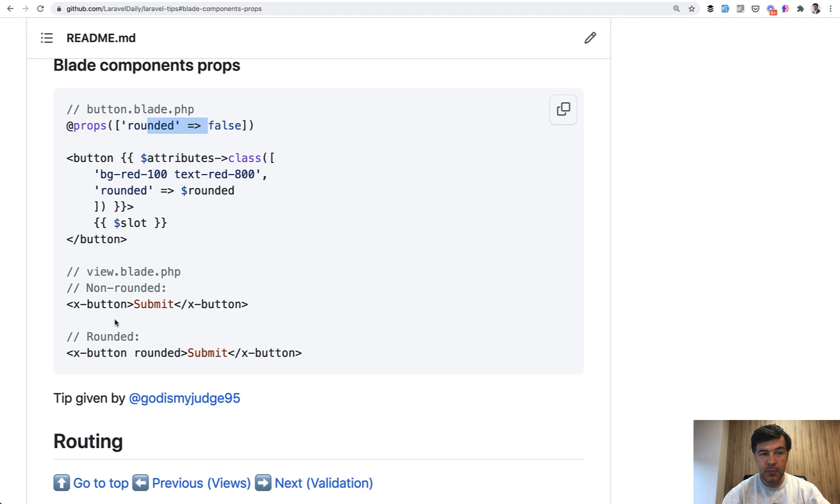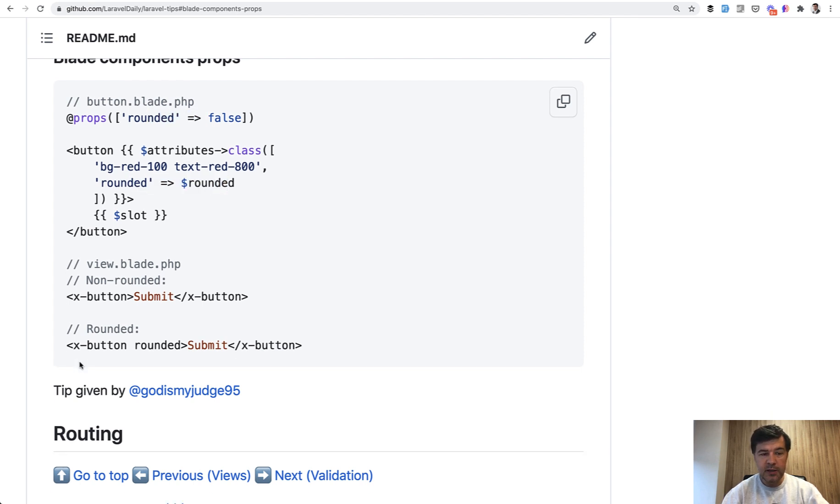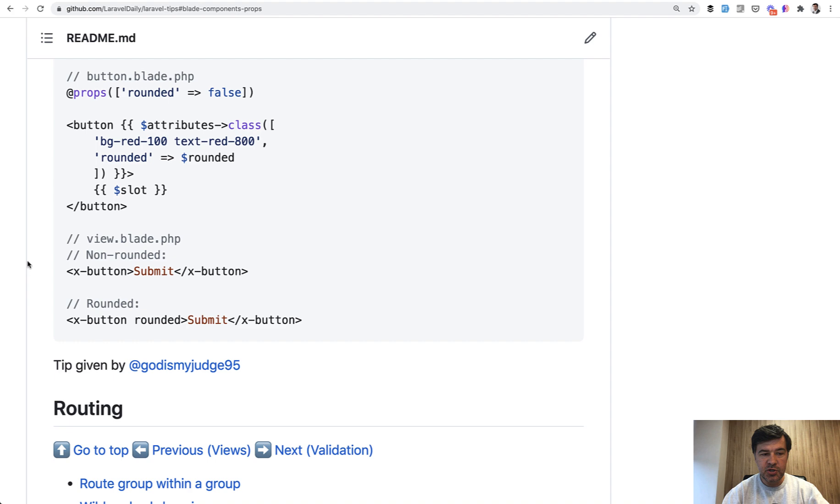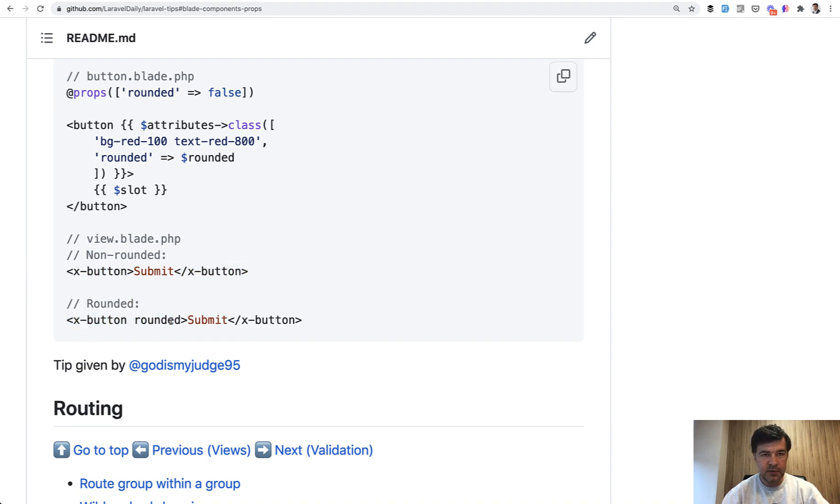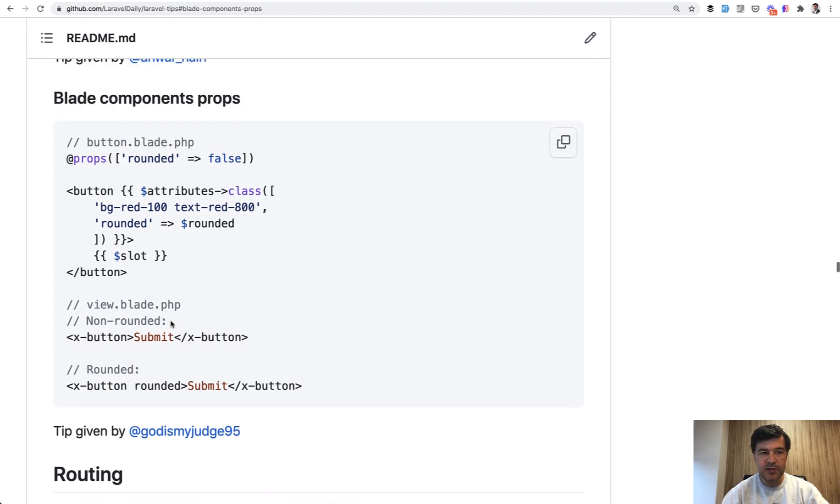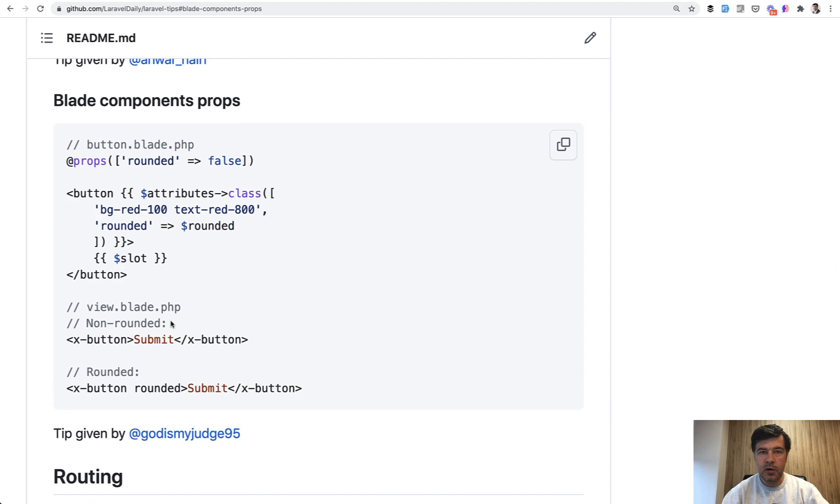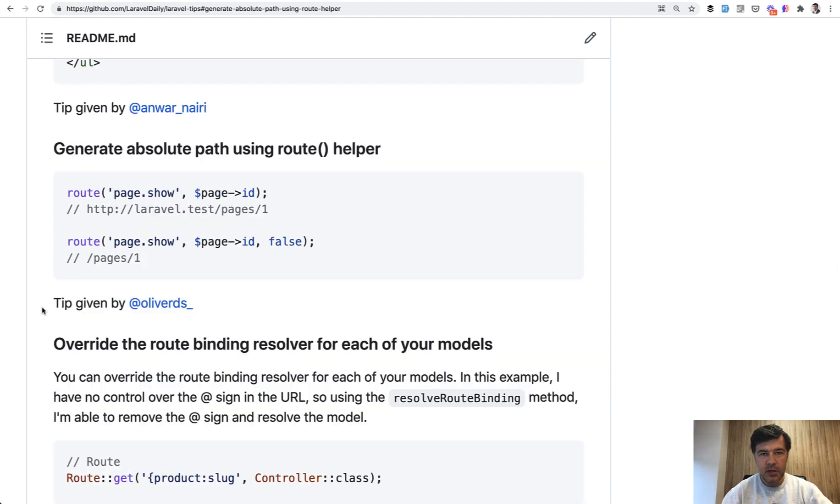So if that property is not passed then that class would not be applied. Otherwise it will be applied and the actual HTML or blade file is extremely readable because of that. So that's an example of blade components properties.